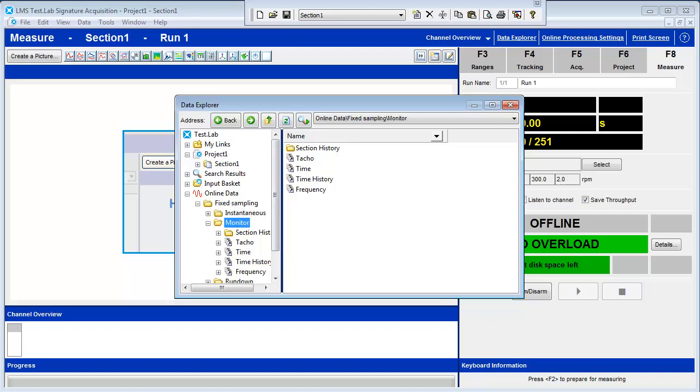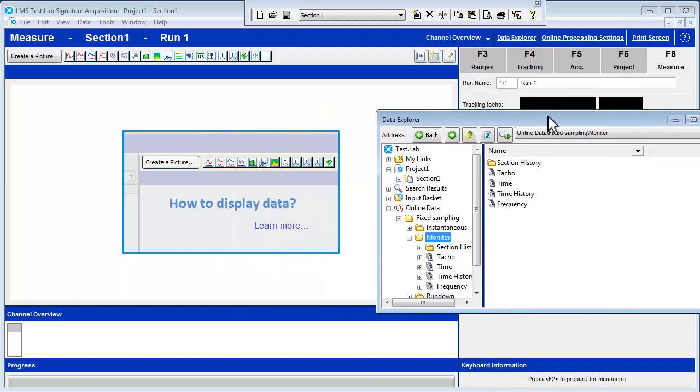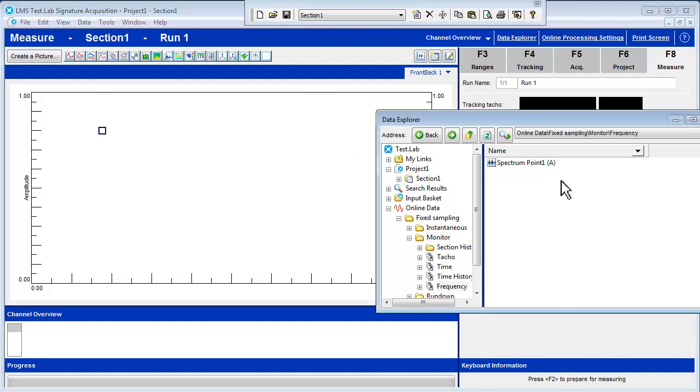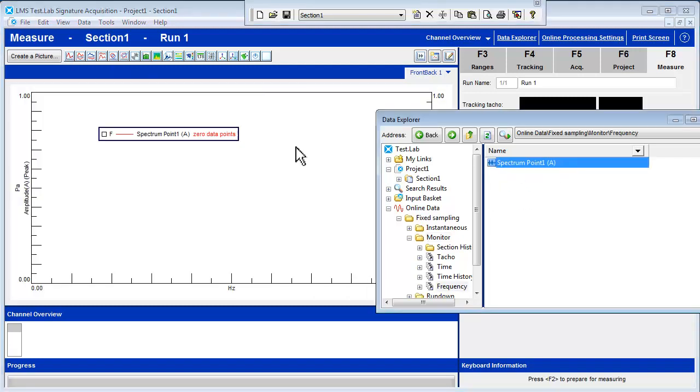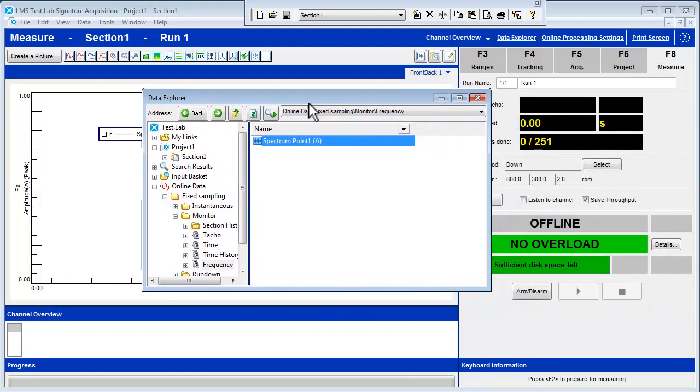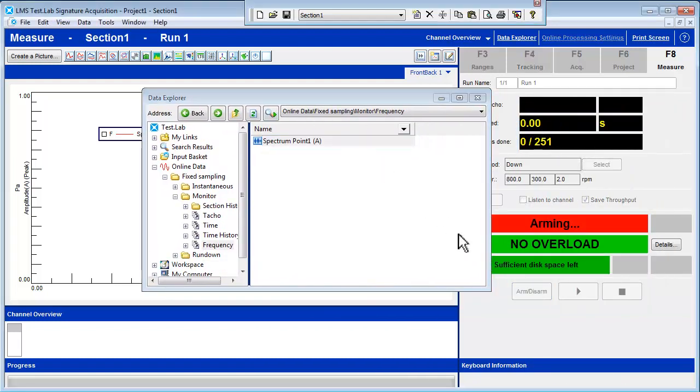Open a front-back display behind the pop-up Data Explorer window. Open the Frequency folder and click and drag the Frequency spectrum to the display. Press the Arm button and you can view the live data without the measurement being in progress.